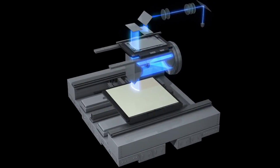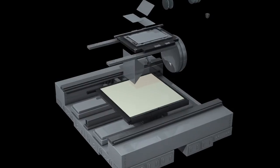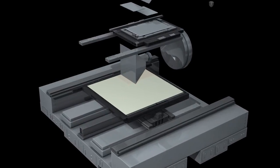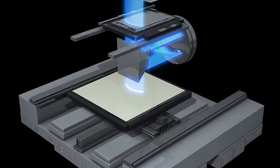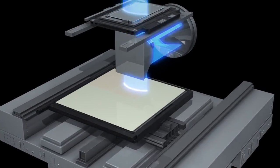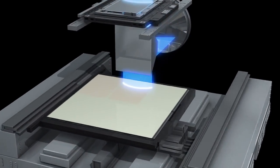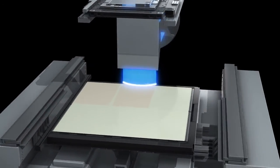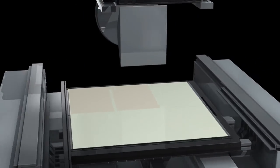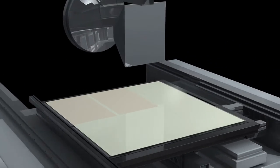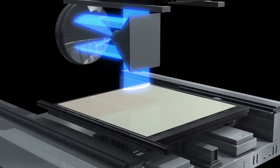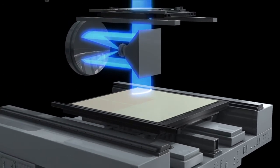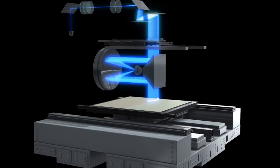Canon's original air-bearing linear motor drive large plate stage achieves the high-precision exposure of large glass plates with high-speed 75 centimeter per second scanning.